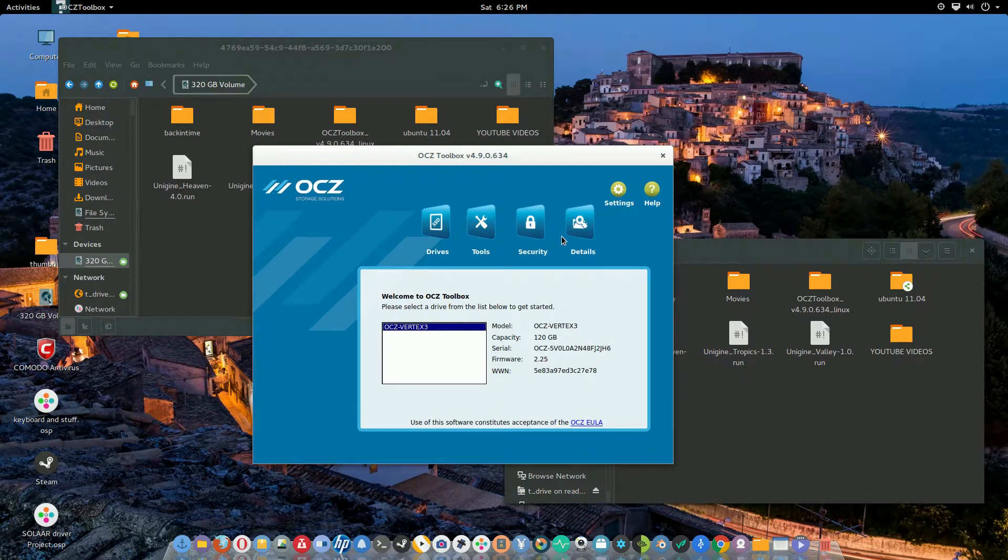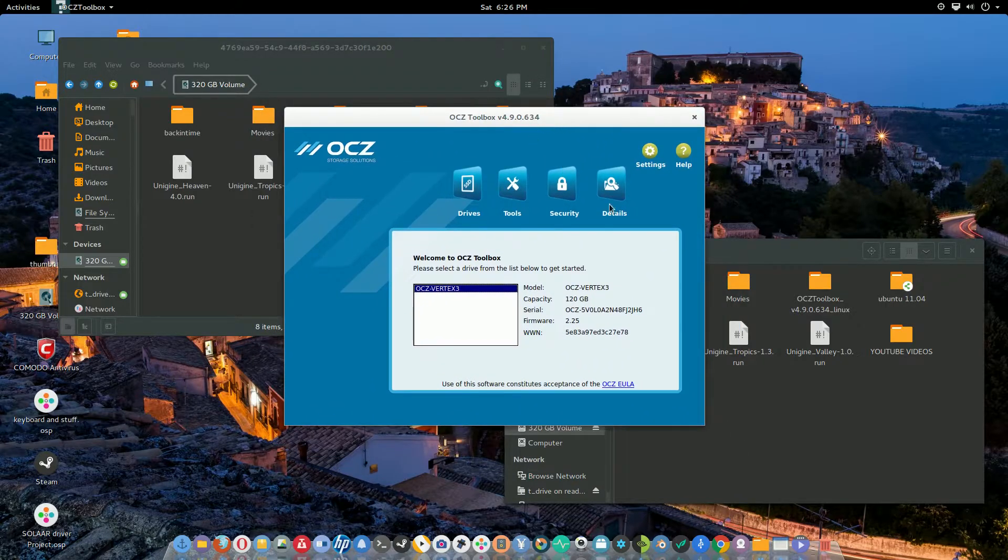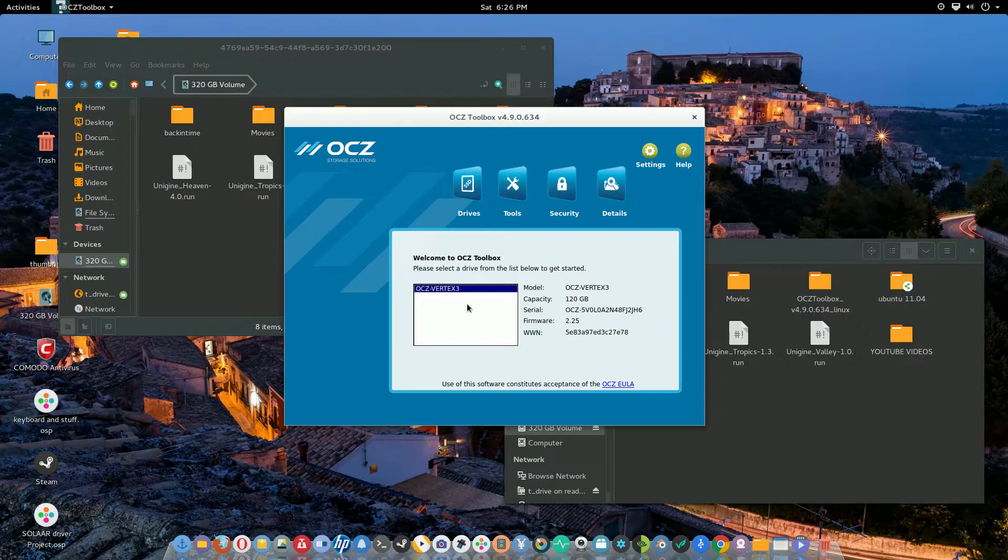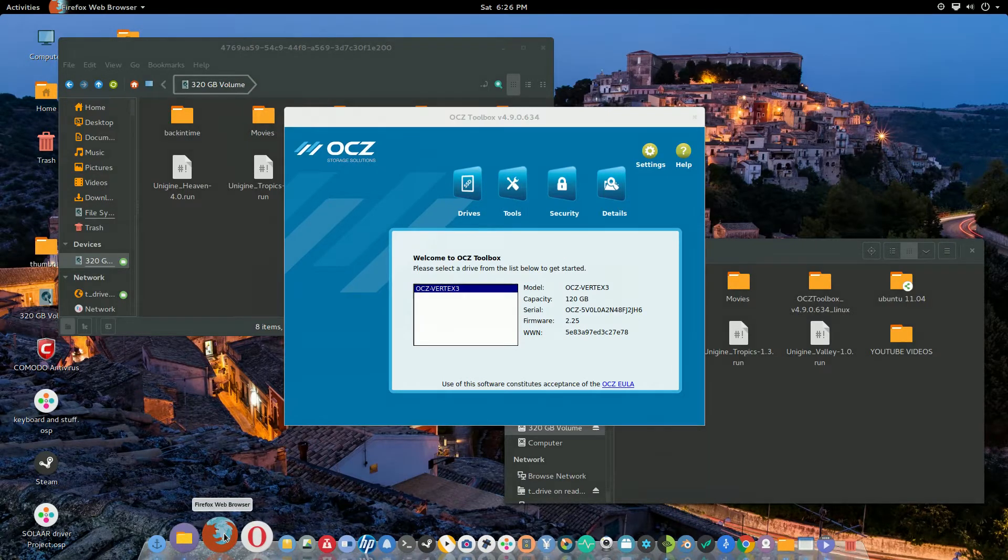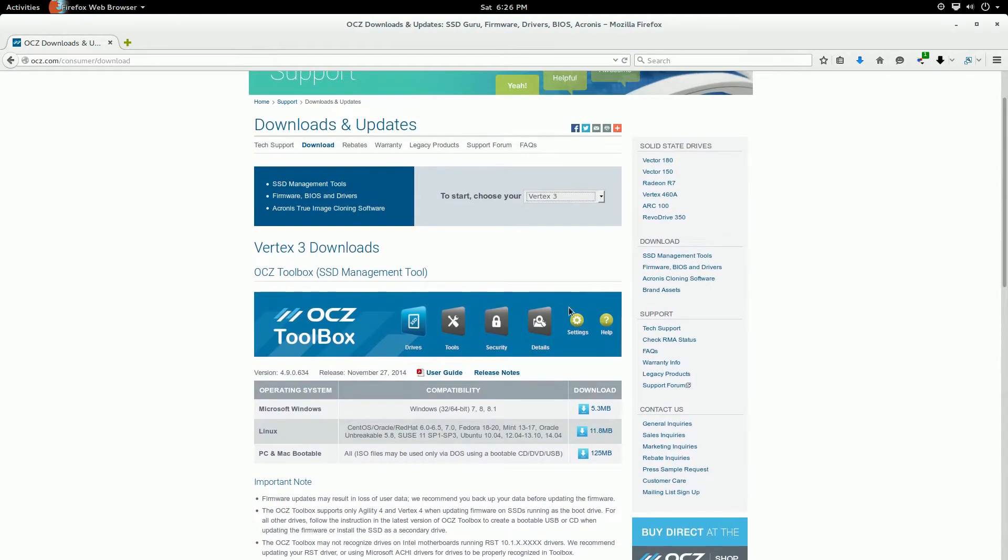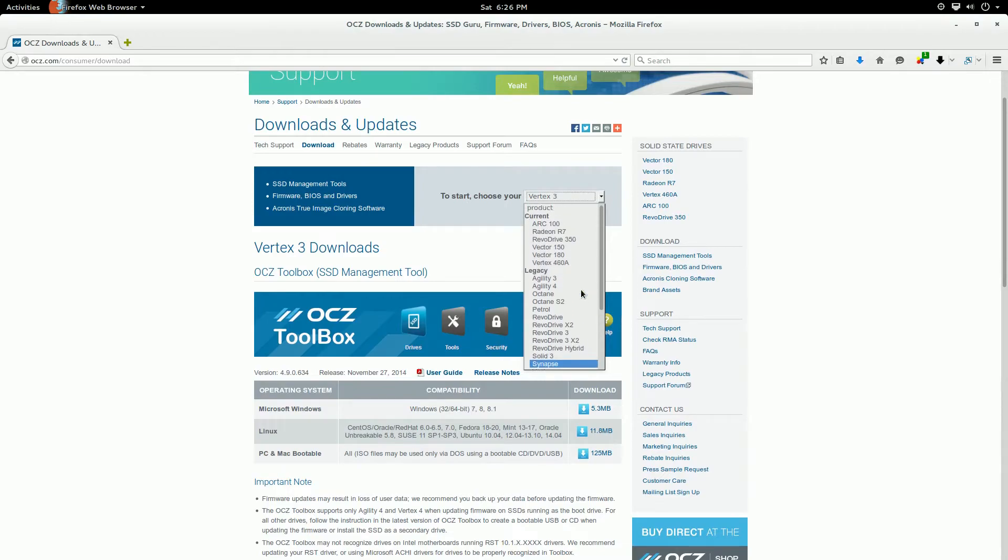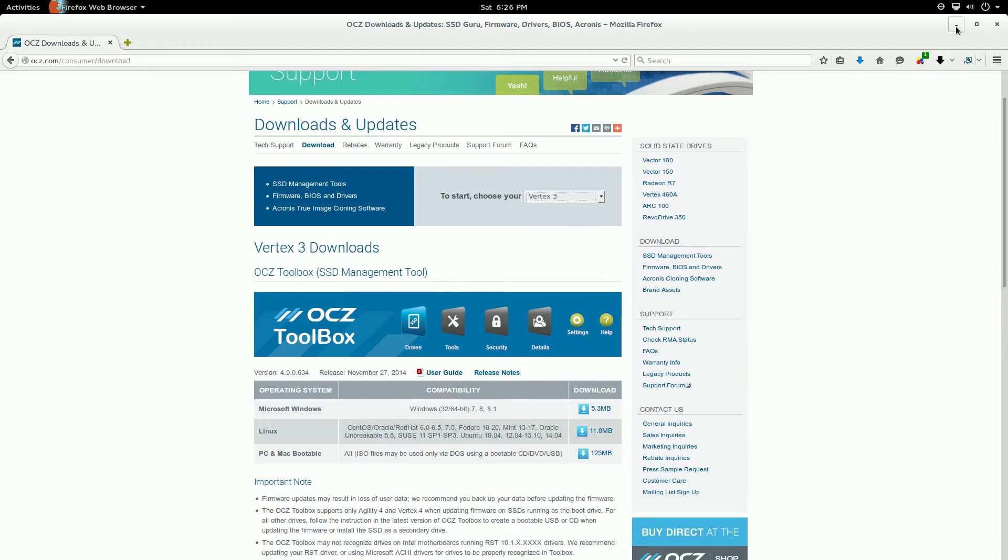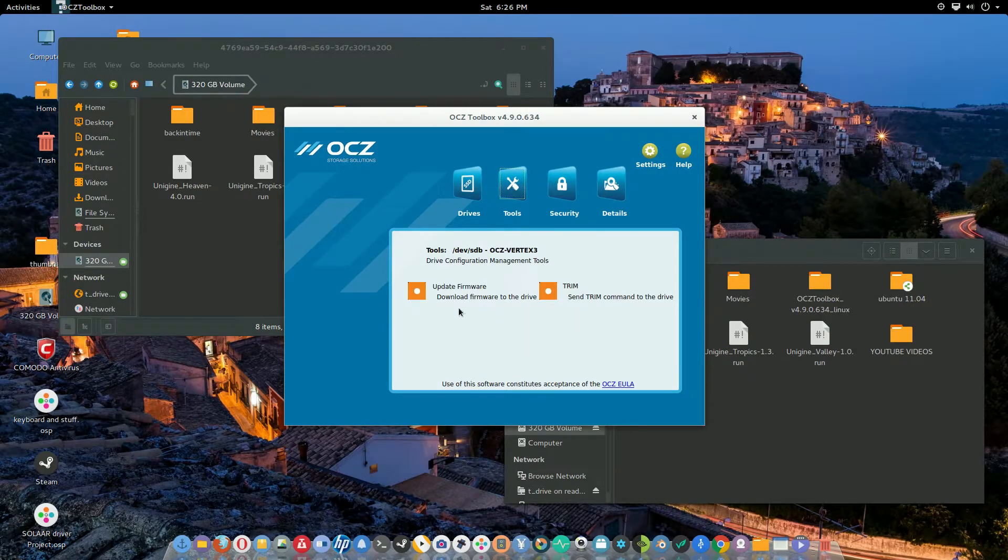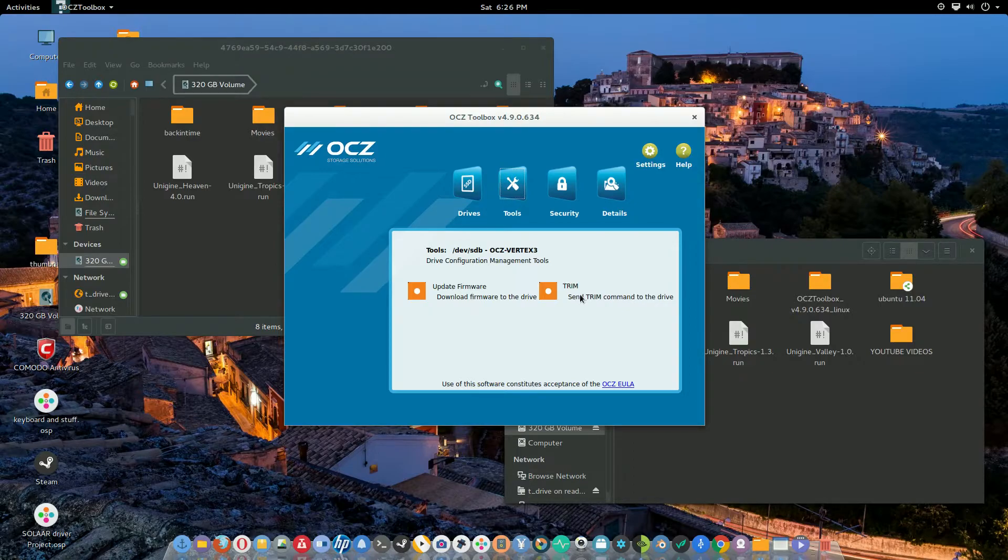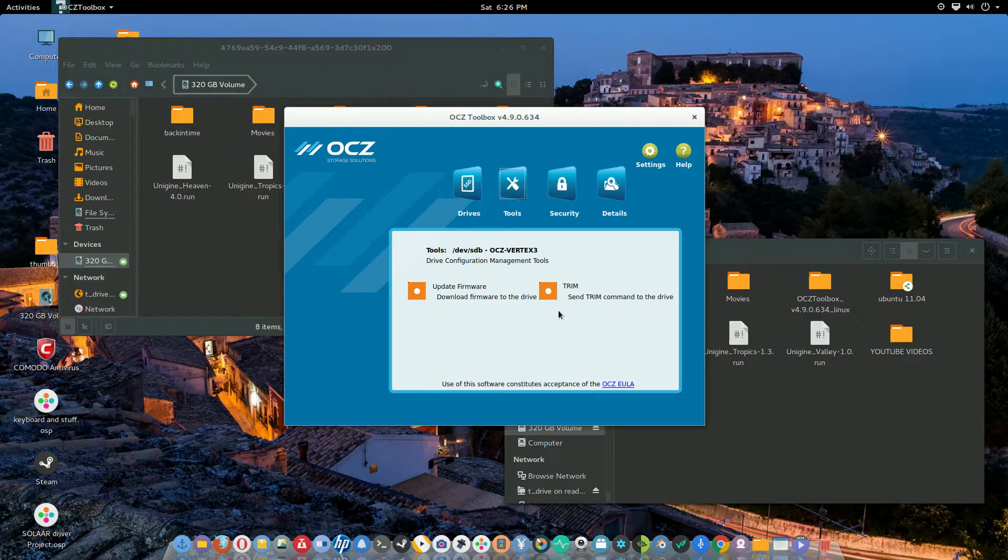This is basically a utility for the OCZ SSDs. You could use this on a myriad of devices from OCZ. It actually has a list here of all the drives that you can use under Linux. Every last one of these drives from OCZ, you can use with the exact same program, this utility that I'm using here to update your firmwares, do a manual trim, stuff like that.